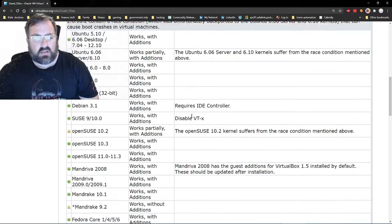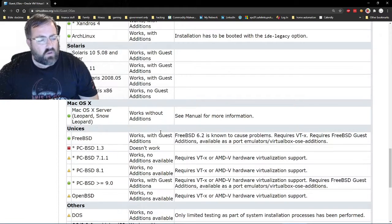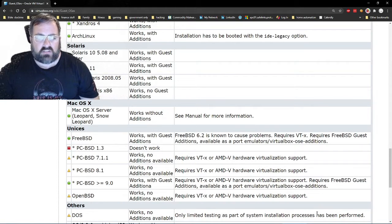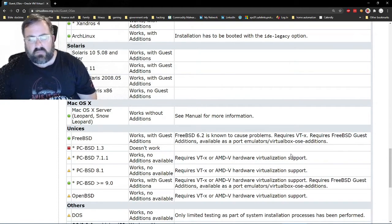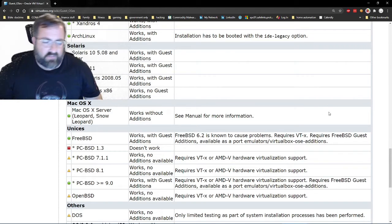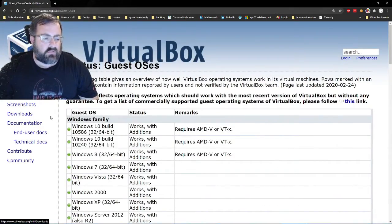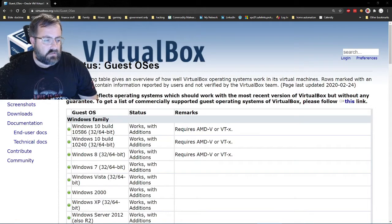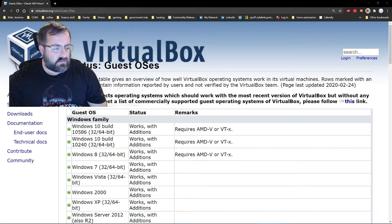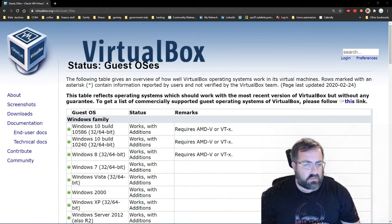We're strictly going to be focusing on Windows this time because if you're running Linux, you're probably not going to need to run virtual machines necessarily. So how do we start? First thing we do is head over to VirtualBox and click Download. I'm going to move myself over here because I'm in the way.